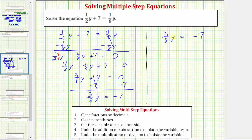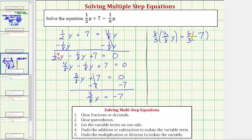The last step is to multiply or divide to isolate y. Because three-eighths y means three-eighths times y, we should divide both sides by three-eighths. But instead of dividing by a fraction, we almost always multiply by the reciprocal. So instead of dividing both sides by three-eighths, we'll multiply both sides by the reciprocal of three-eighths, which is eight-thirds. On the left side, we have the product of two reciprocals, which equals one, and one times y is y.